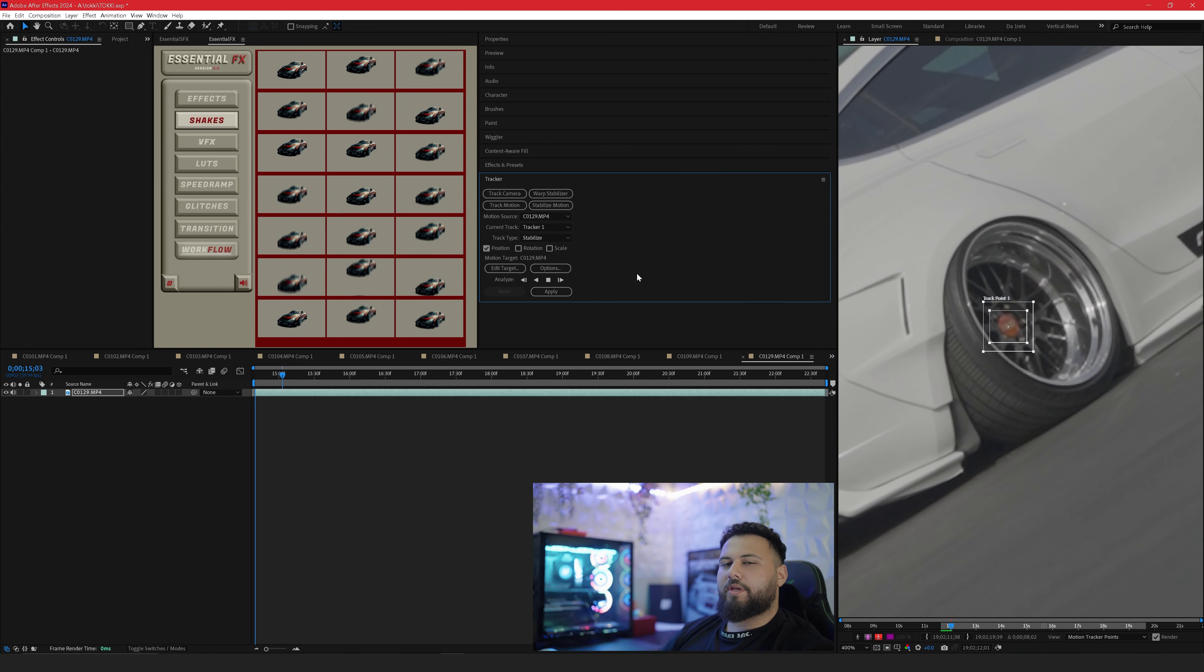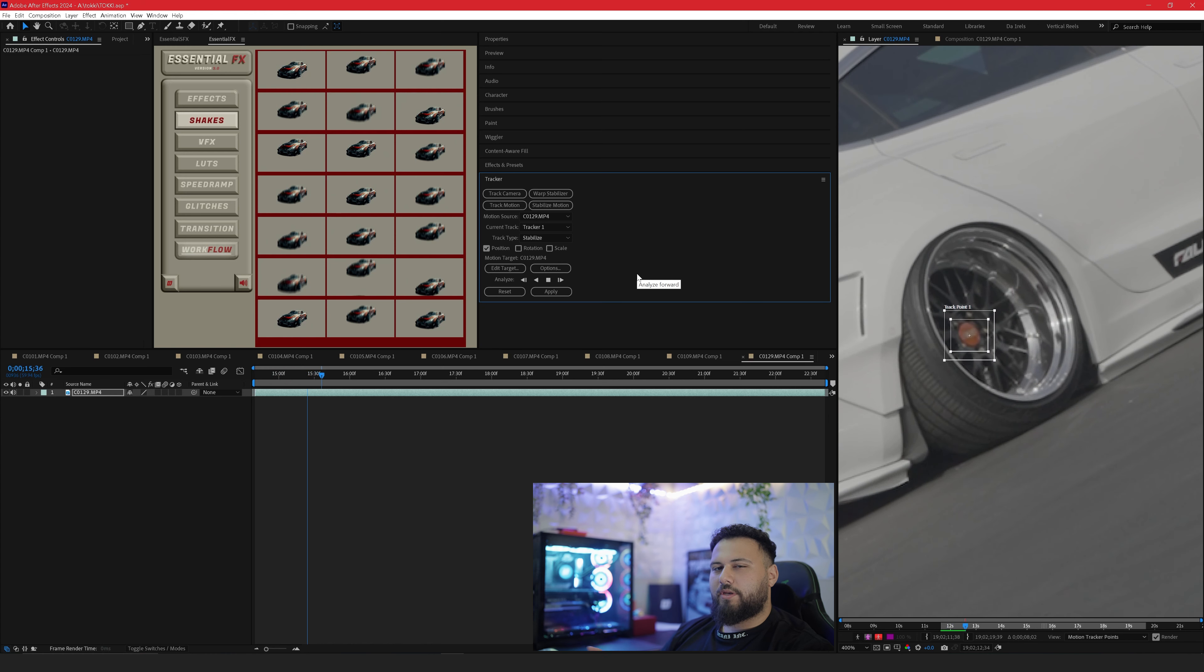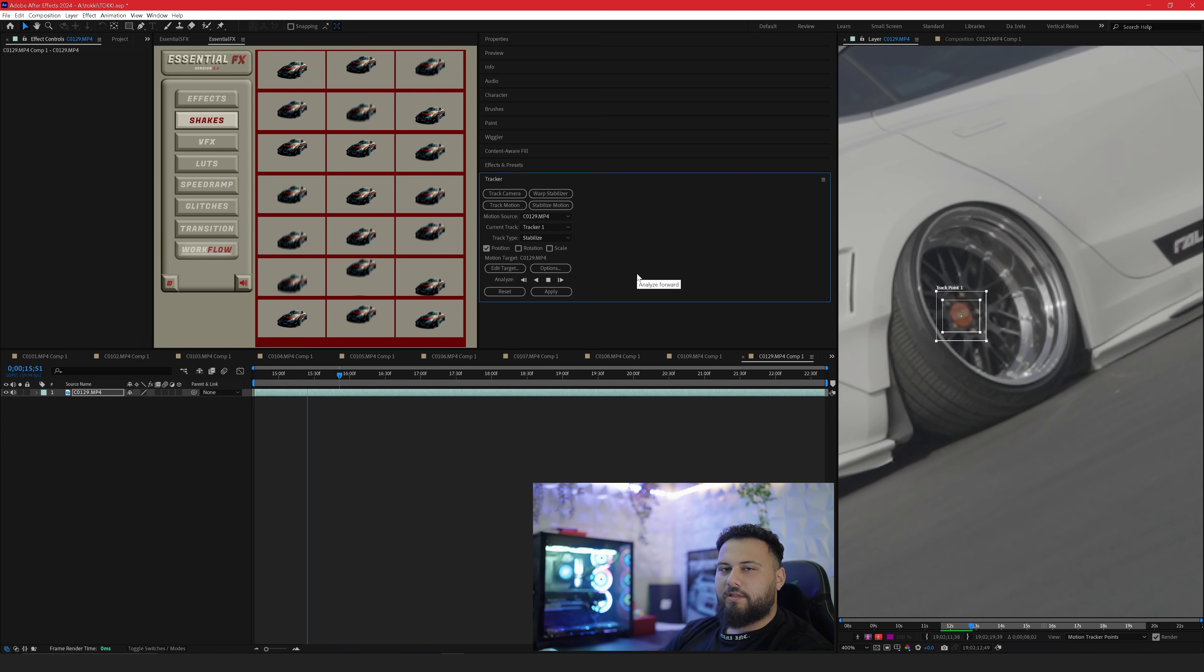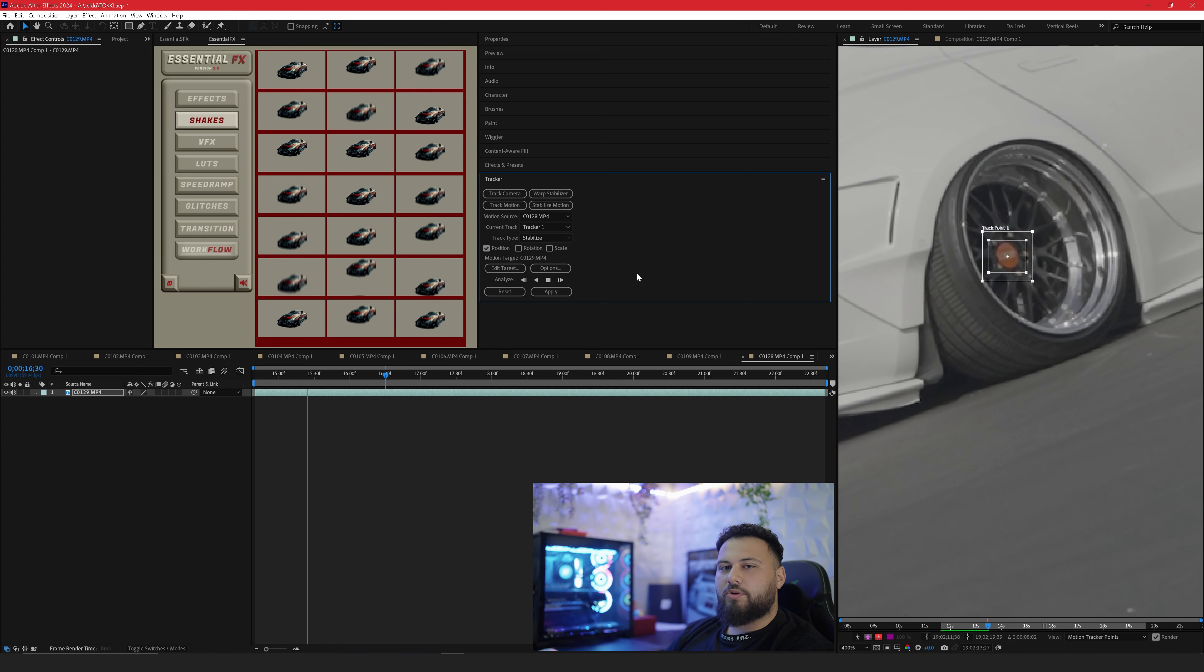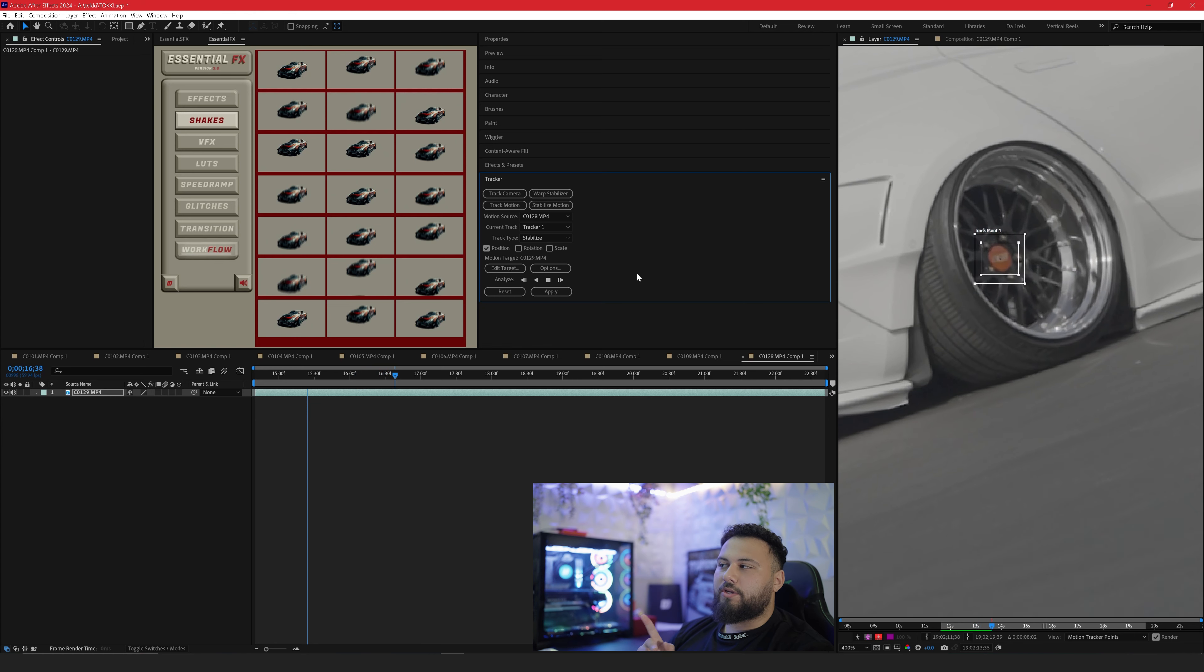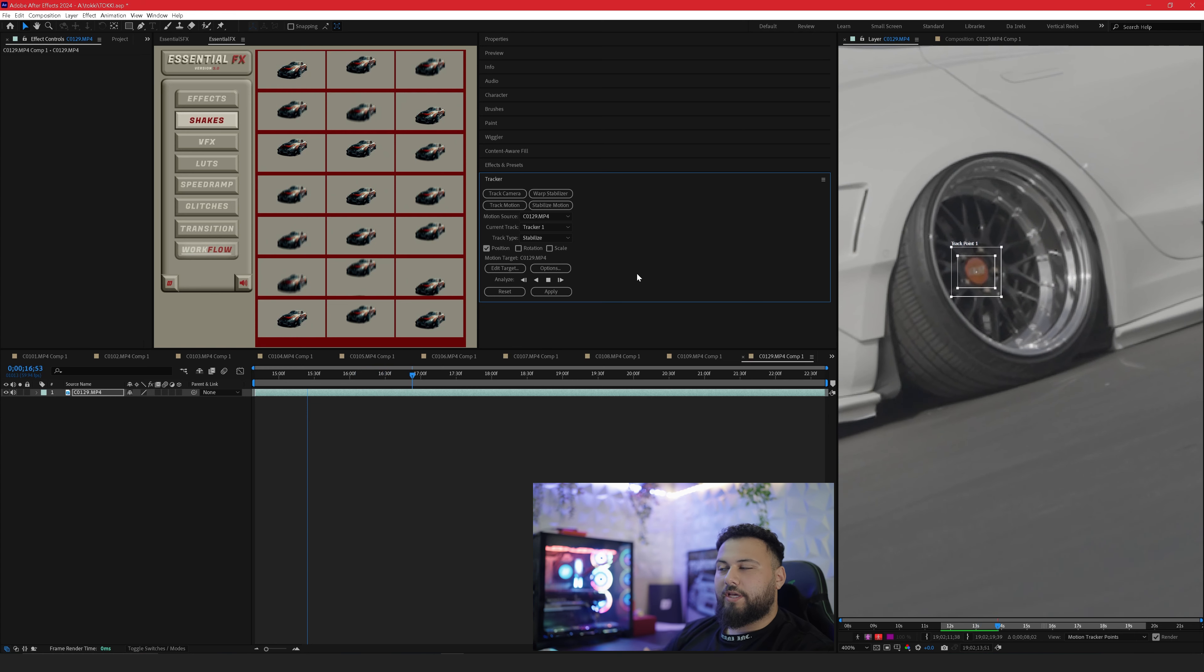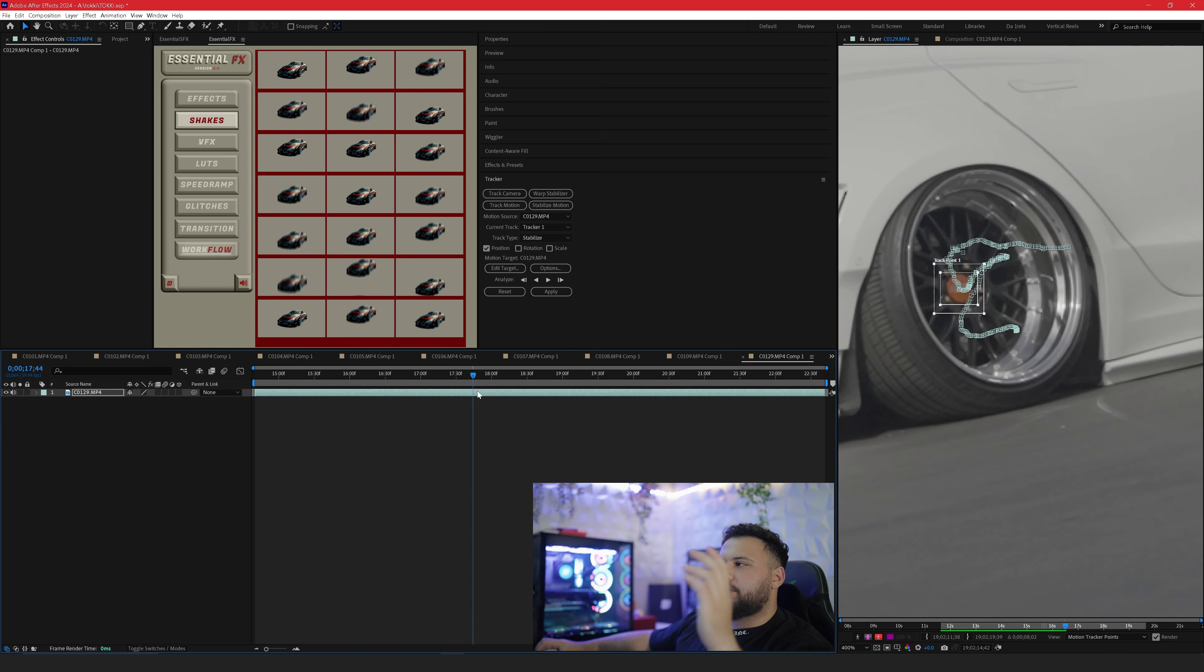So depending how big your box is or the stabilized point depending on how big it is this could take a little bit longer. The smaller your focus point is the faster this will go but you need to keep an eye on it to make sure it doesn't stutter or get out of frame in which you'll have to fix it.